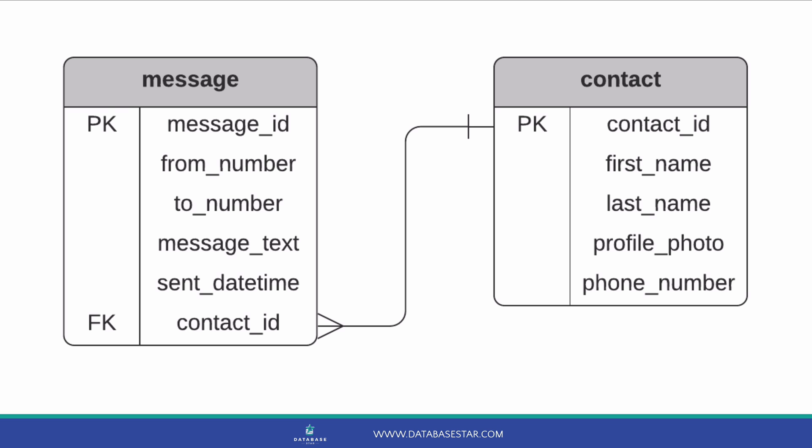Another way would be to not have the two number in the message table and look it up from the contact table. However, this would not allow for the database to store the number a message was sent to at the time. This may be a valid scenario. We don't know if that is important, and if this was a real system we would want to check that. For this video, we'll assume we want to store the number, so we'll leave it in the message table. So, we have a contact linked to a message table. What's next?